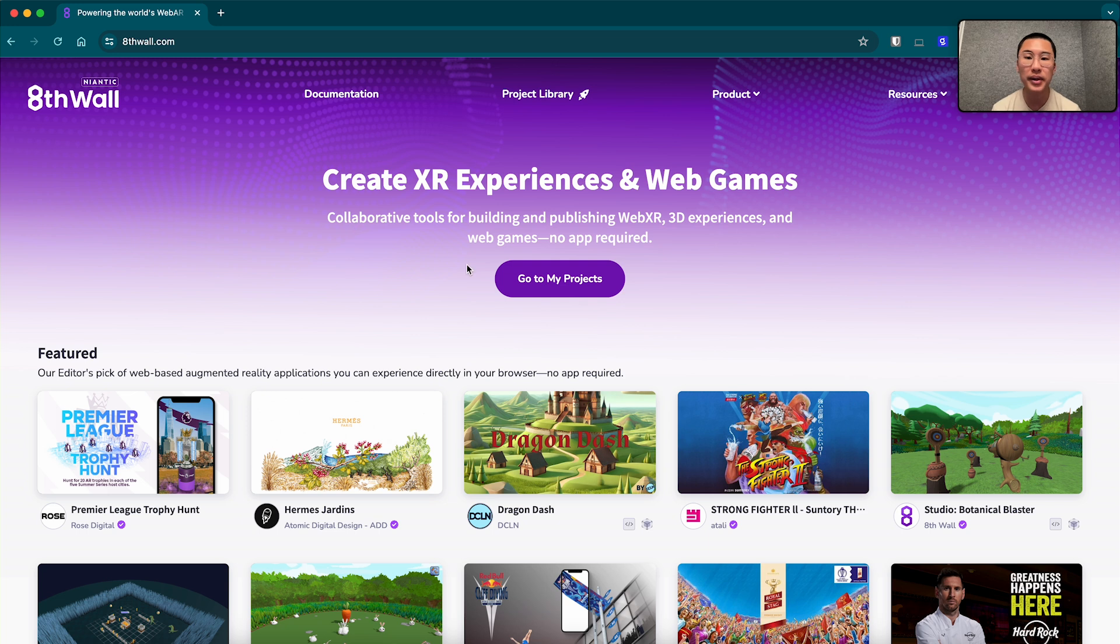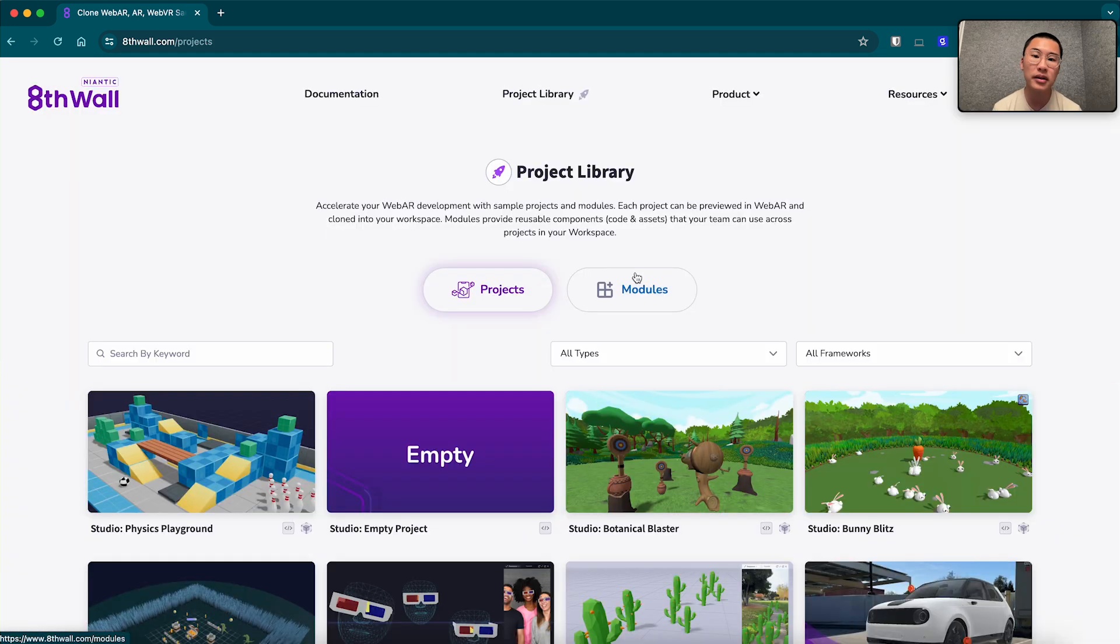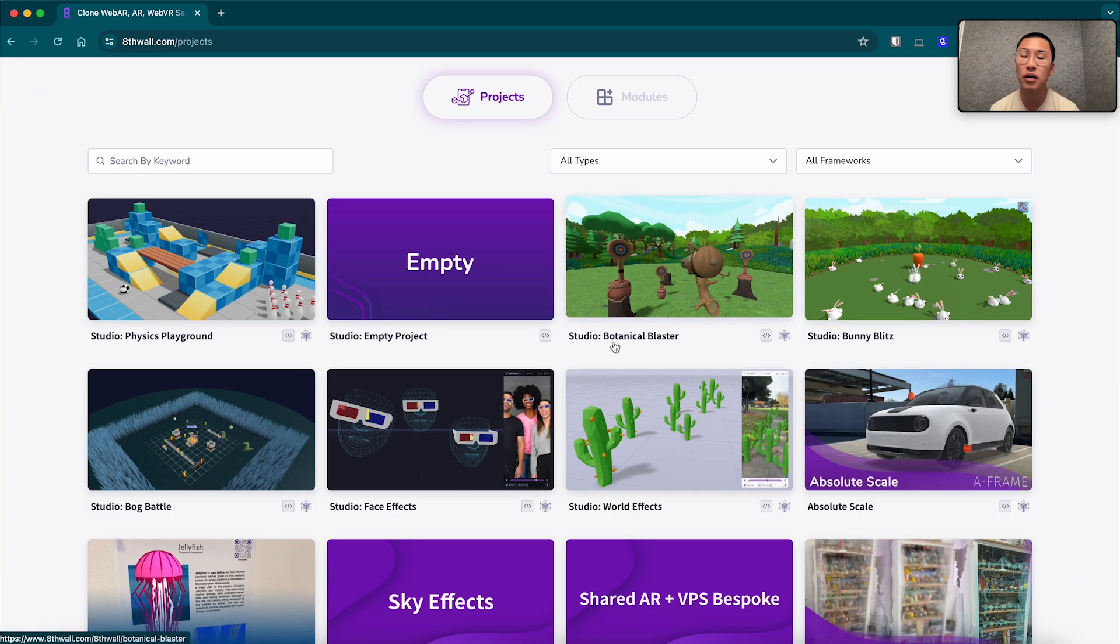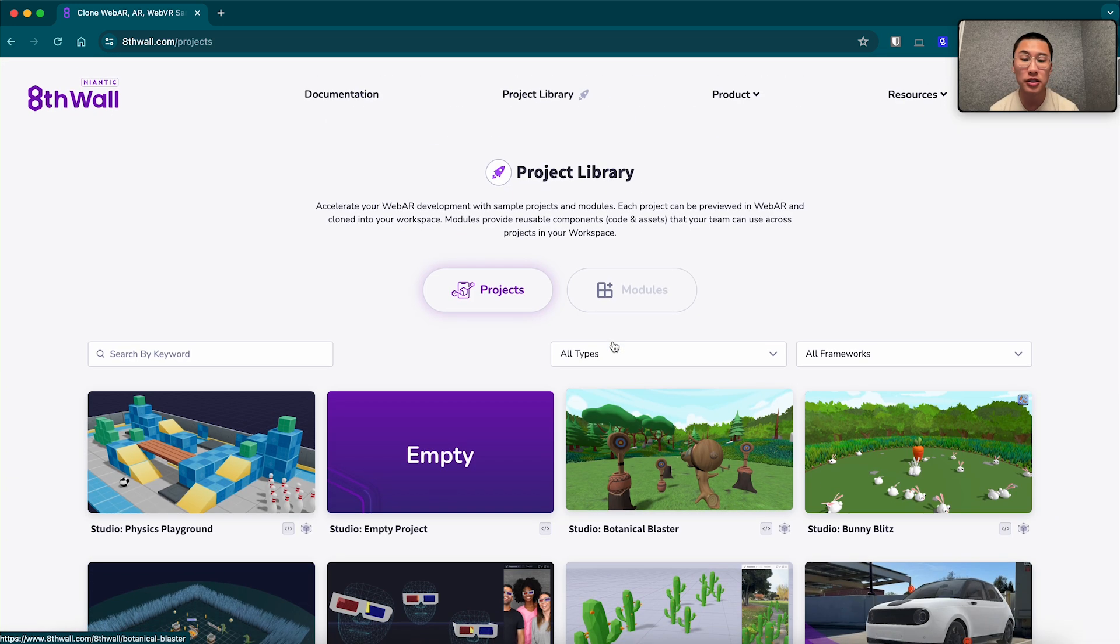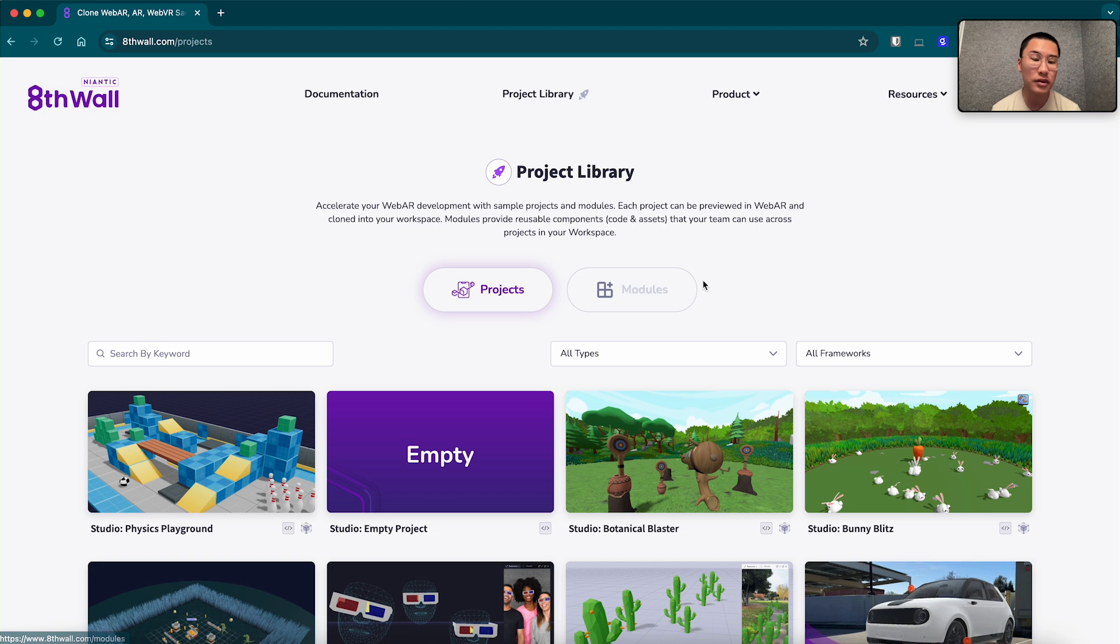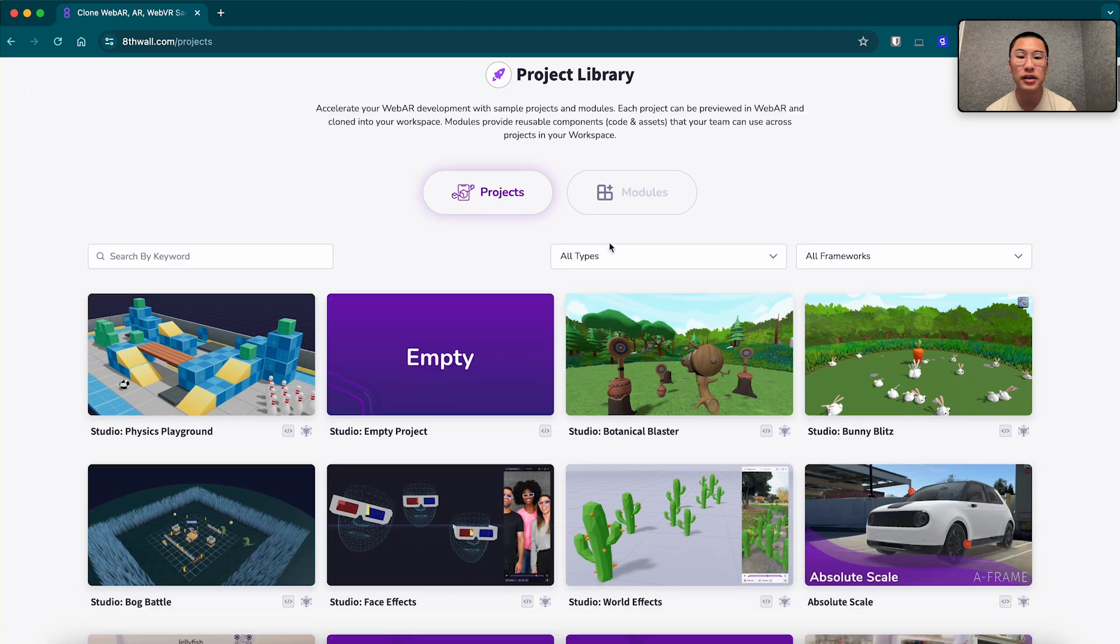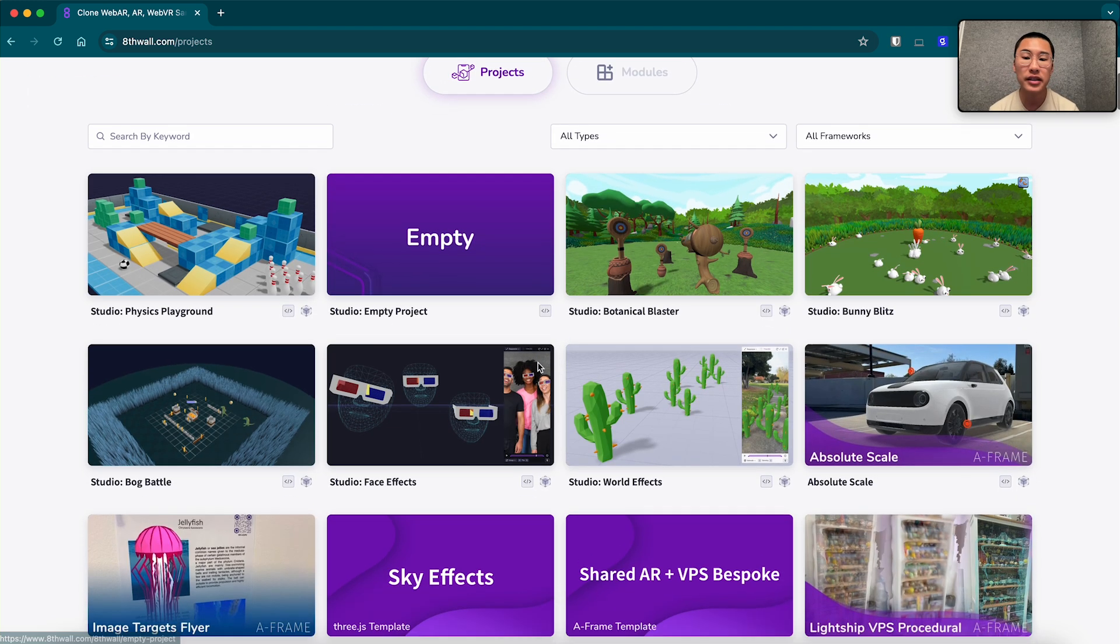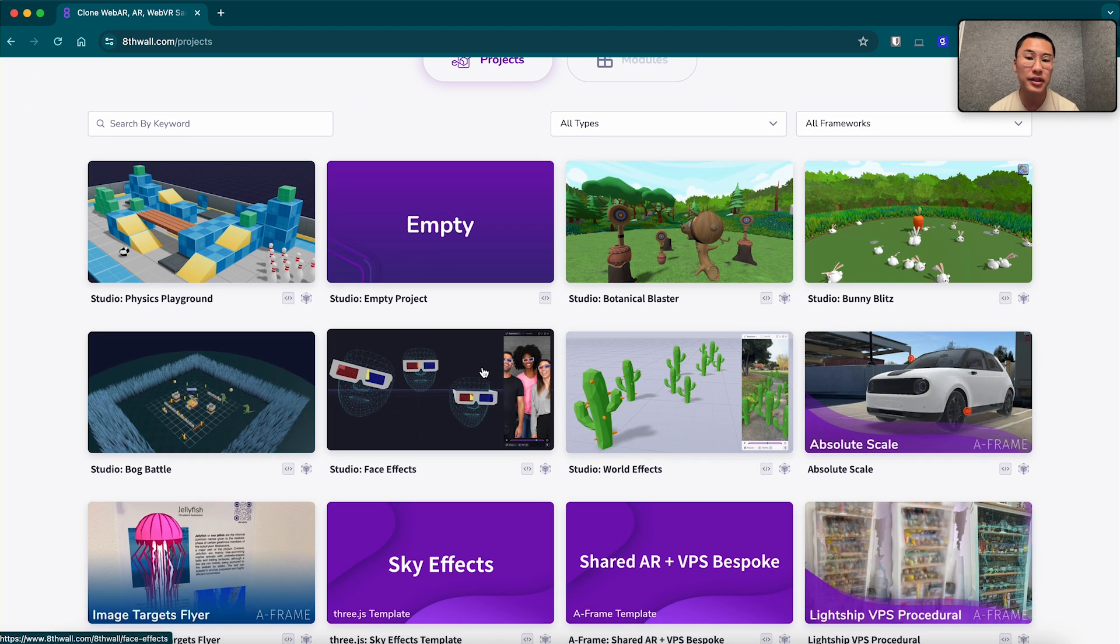So I'm here on the Aethwall homepage. I'm going to navigate to our project library, which is a great repository for template projects to start off with so you don't have to code everything from scratch. And today we're going to be going through the studio face effects sample project.